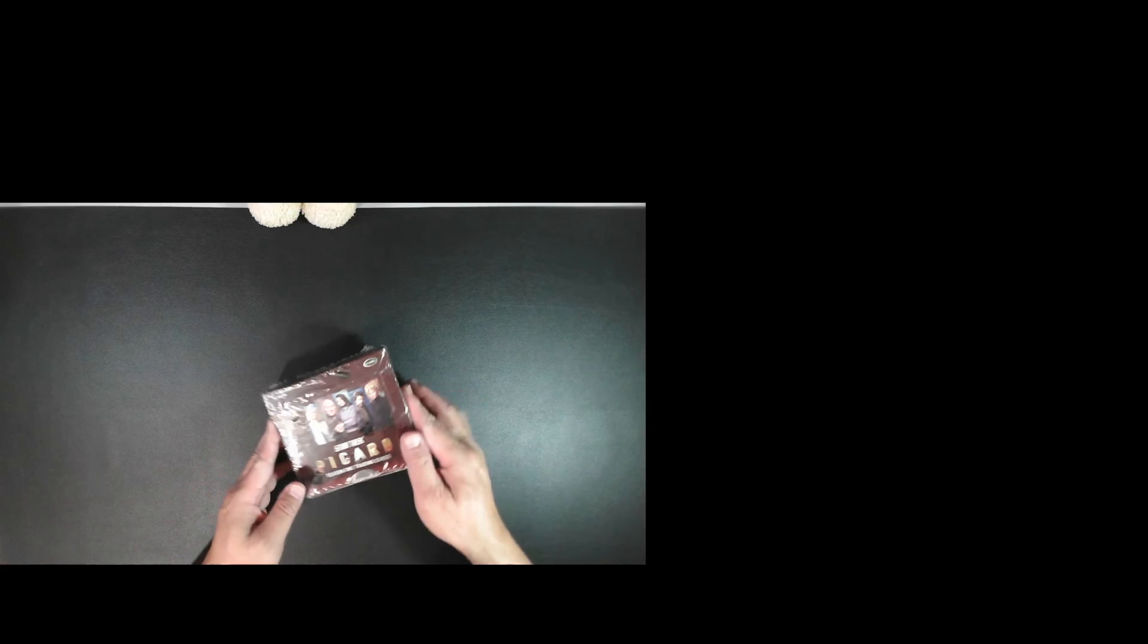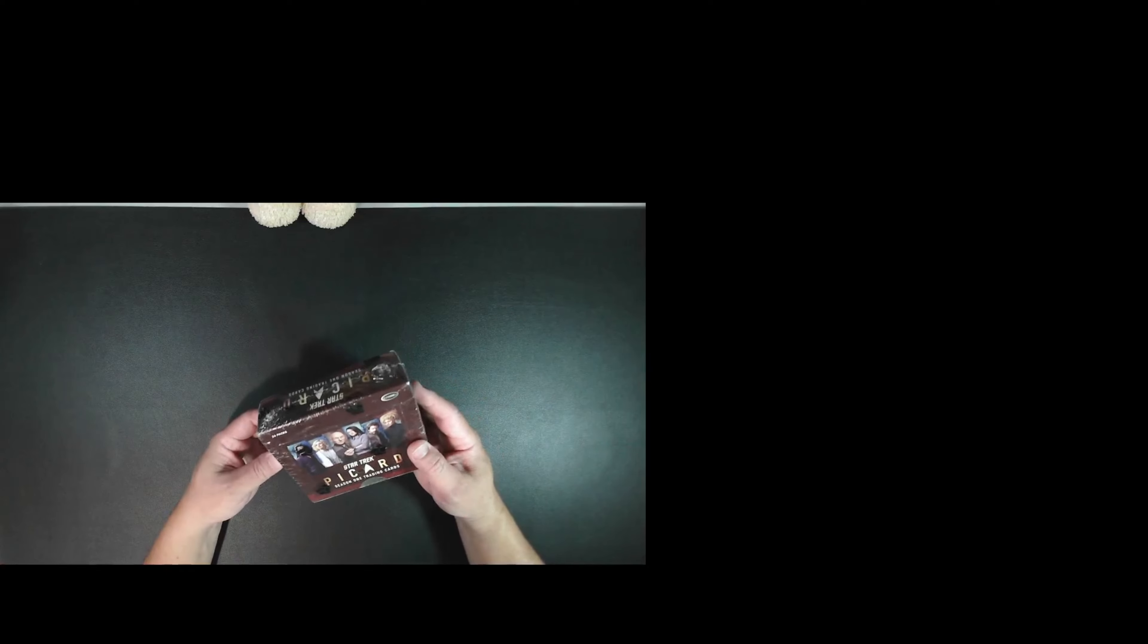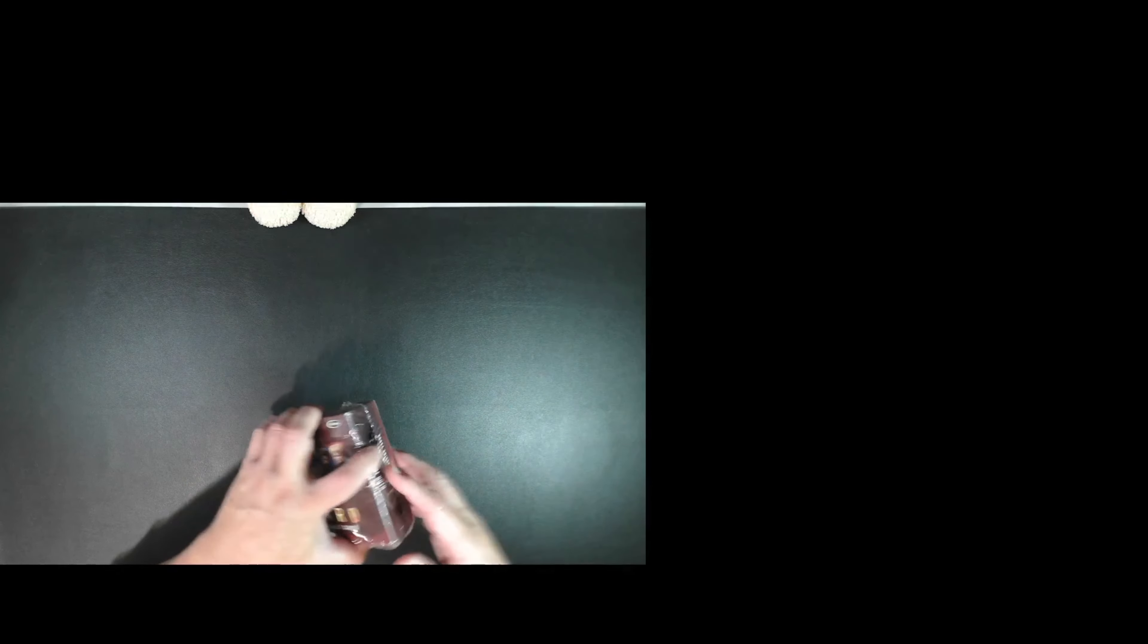Hey everyone, this is the captain's chair bringing you a box of Star Trek Picard season one. I haven't opened the box in a long time, so I wanted to share what hits come out.